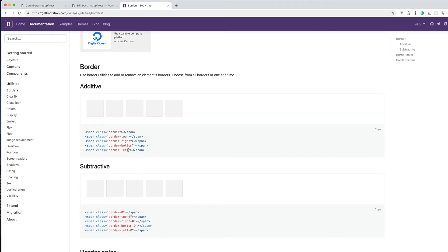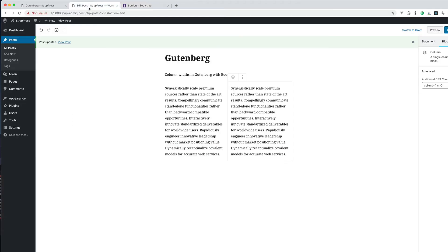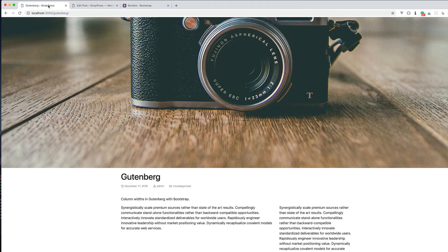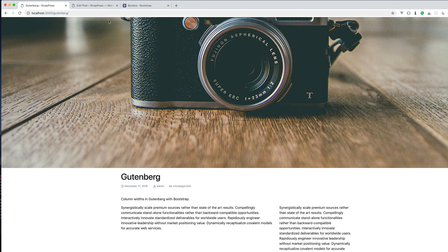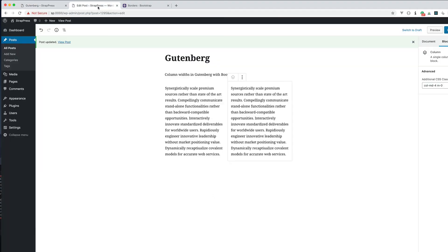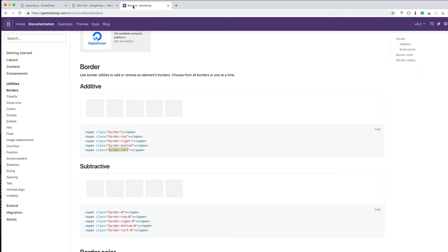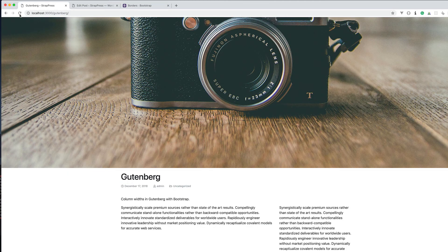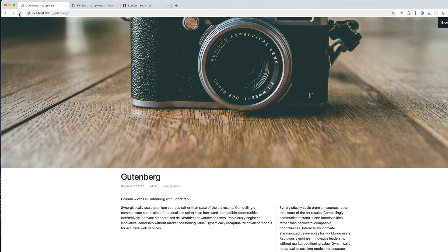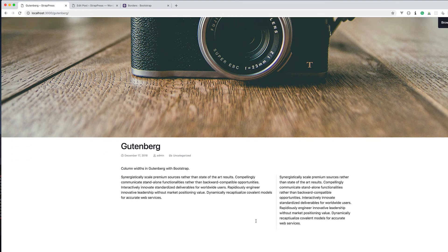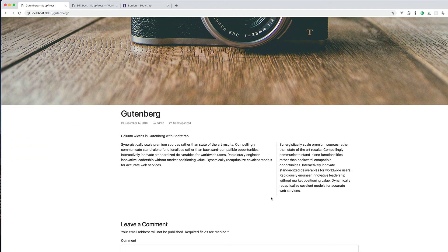We could do like a border left on this one over here. Let's go into this column. Let's create a border left there. And refresh that. So now we got a little border going.